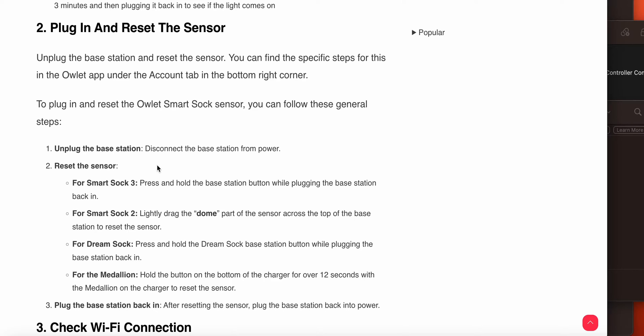For unplugging the base station, disconnect it from power. Press and hold the Smart Sock base station button while plugging the base station back in. Then lightly drag the dome part of the sensor across the top of the base station to reset the sensor. Press and hold the Smart Sock base station button while plugging the base station in, then hold the power button on the bottom of the charger for two seconds with the medallion on the charger to reset the sensor.